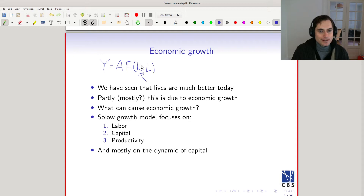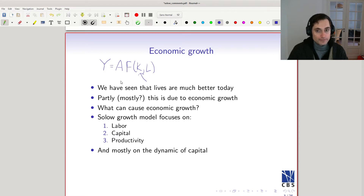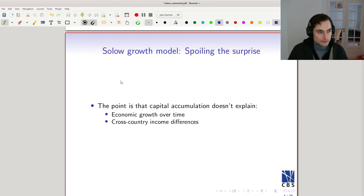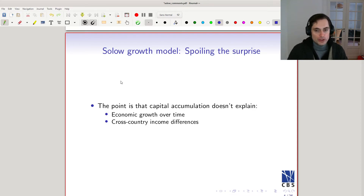Over time, economists have shifted from thinking mostly about accumulation of capital to thinking about technological change and technological progress, partly because of the conclusions of growth models like the Solow growth model. To spoil the surprise: capital accumulation is not going to be able to explain growth over a long period of time — it'll be clear why when we get to the end of today's slides.